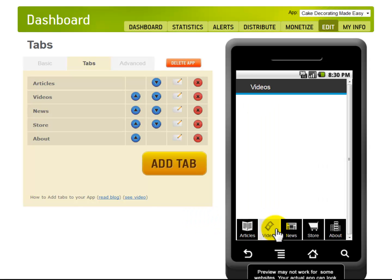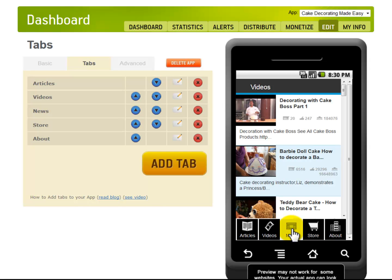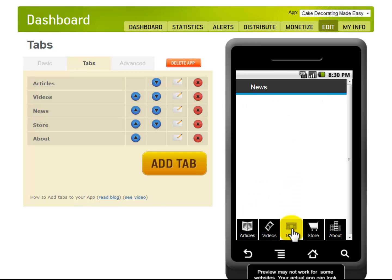Well, I think that was enough for a basic example of how to add additional tabs. Now that our mobile app is ready, let's distribute it.